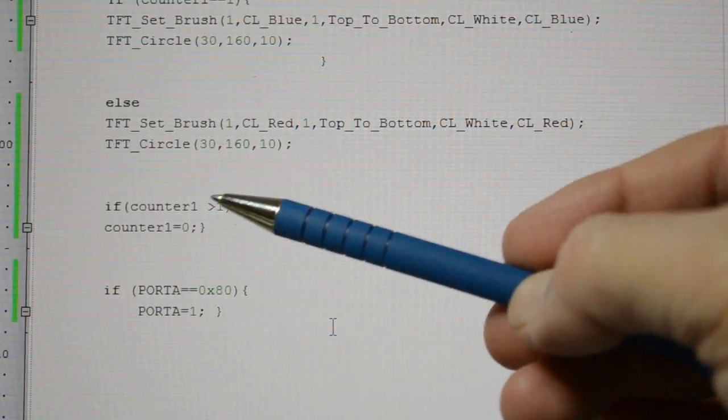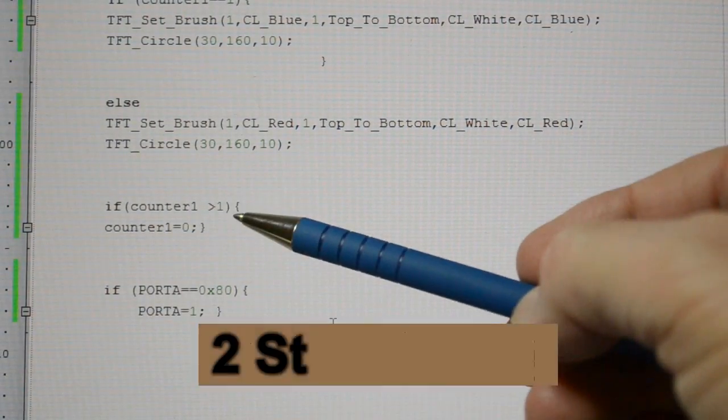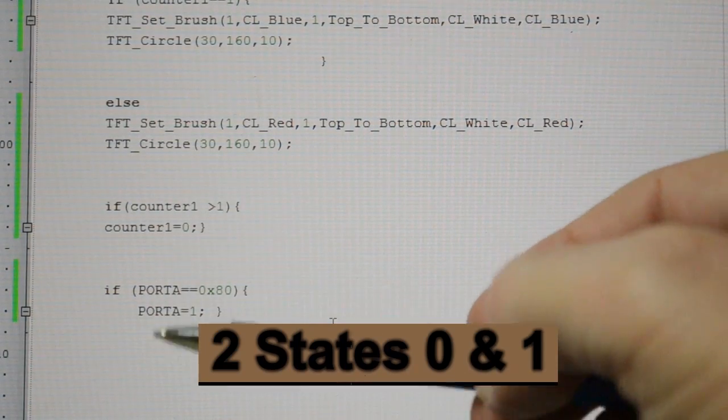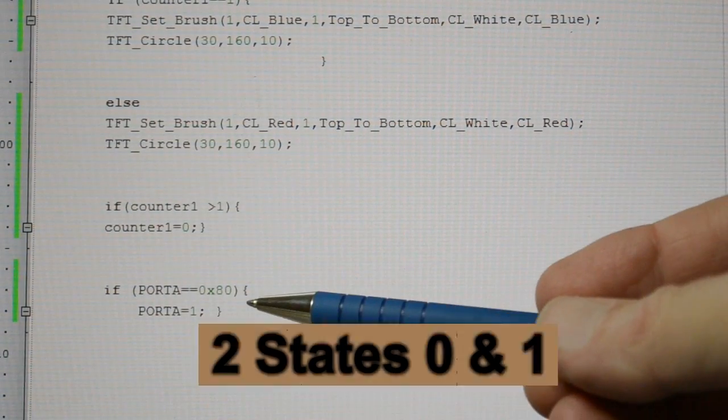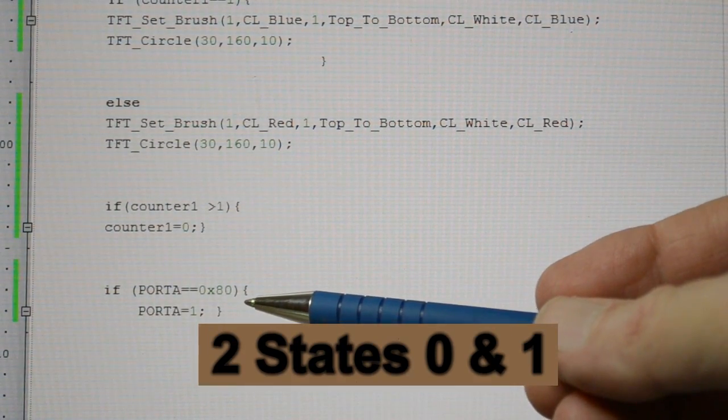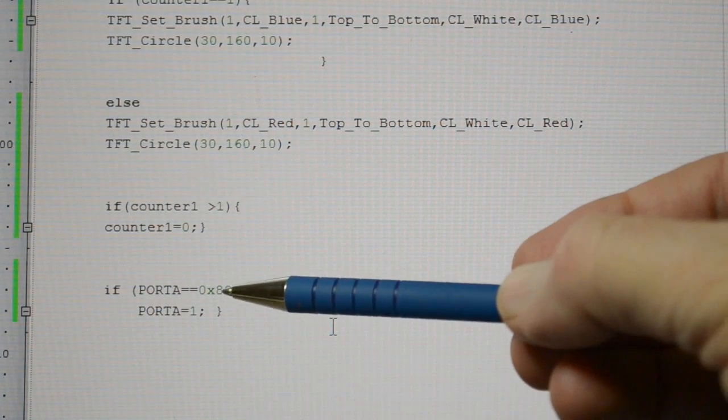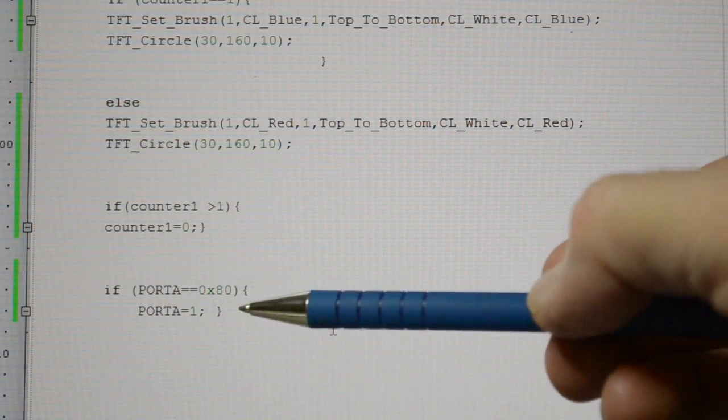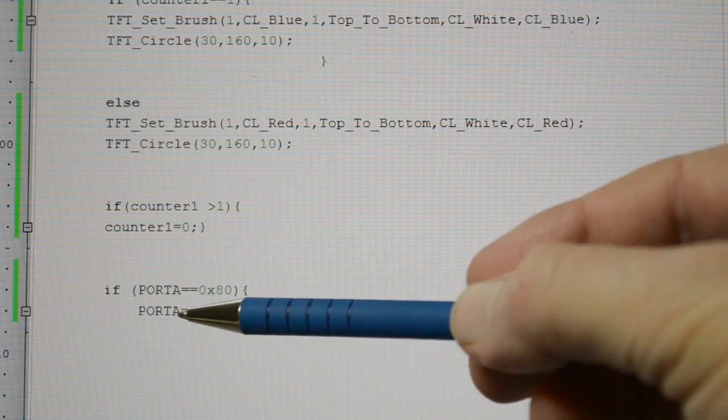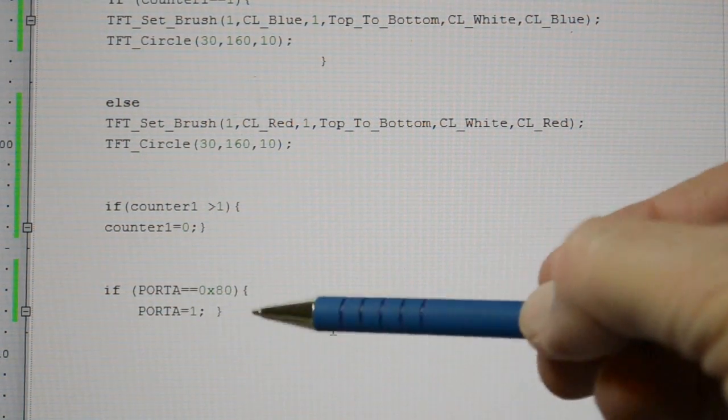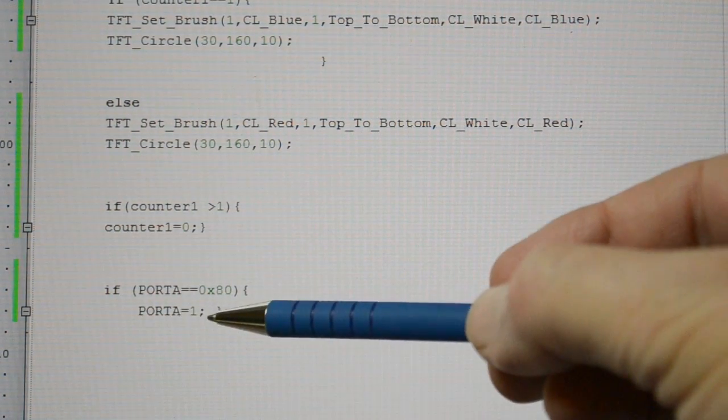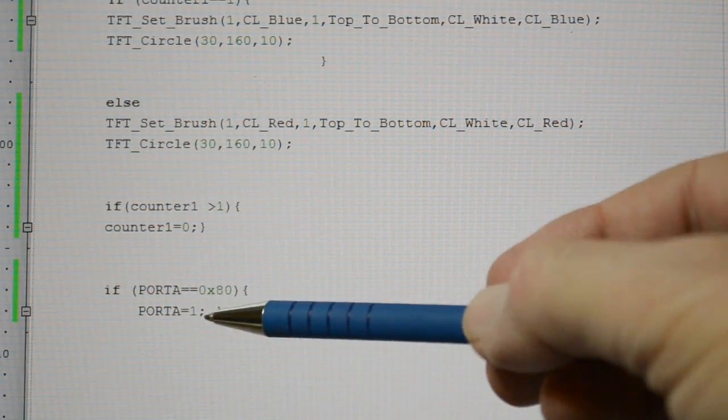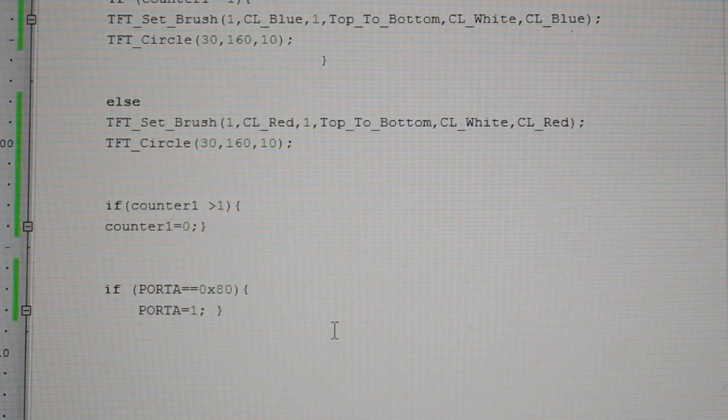So if the counter equals, if the counter 1 is greater than 1, counter 1 equals 0. And then the port A, this is for the little chasing LEDs. When bit 7 becomes 1, I'm resetting it and putting the 1 back on pin 1. So port A equals 1. And that's it.